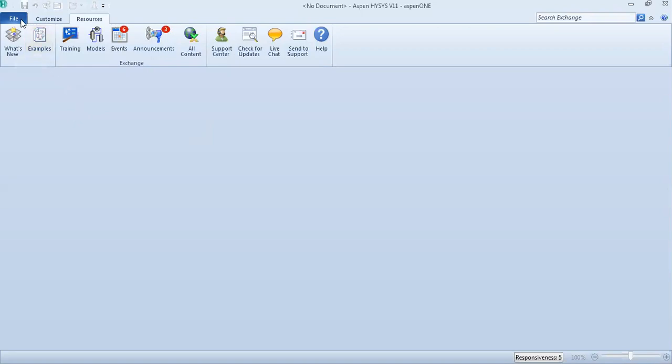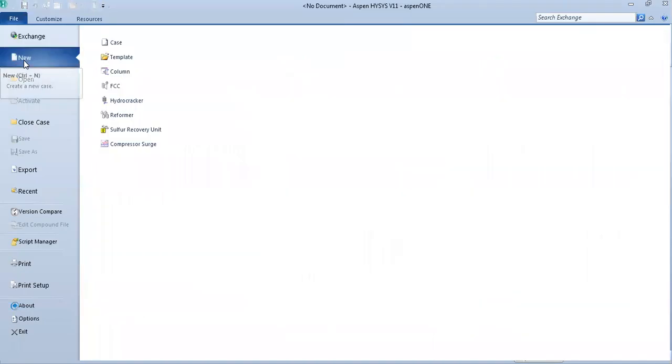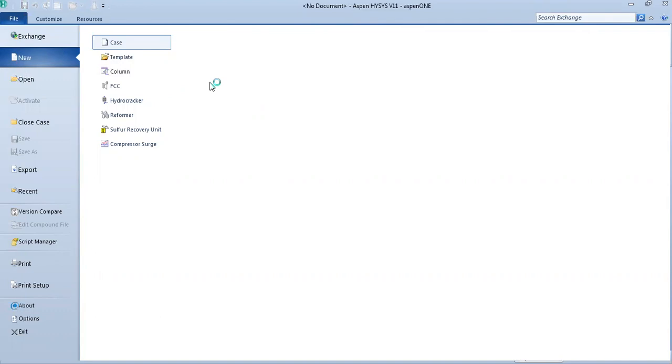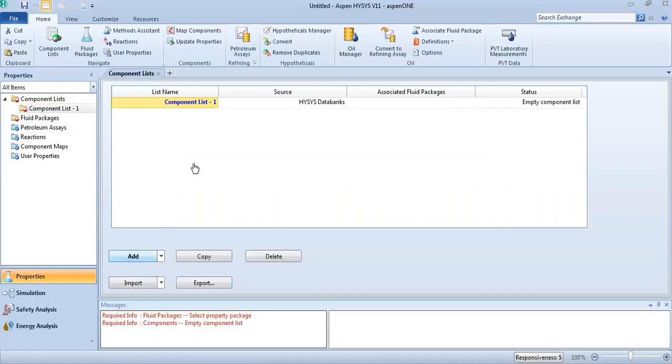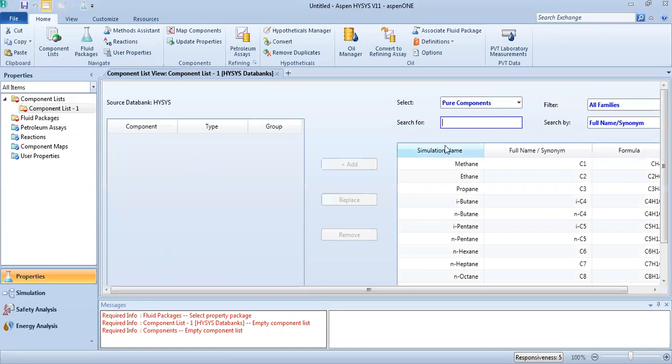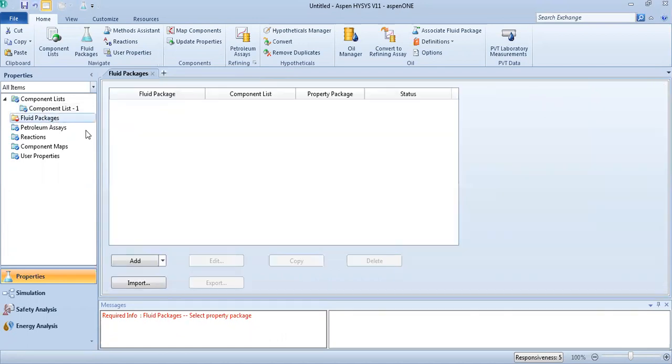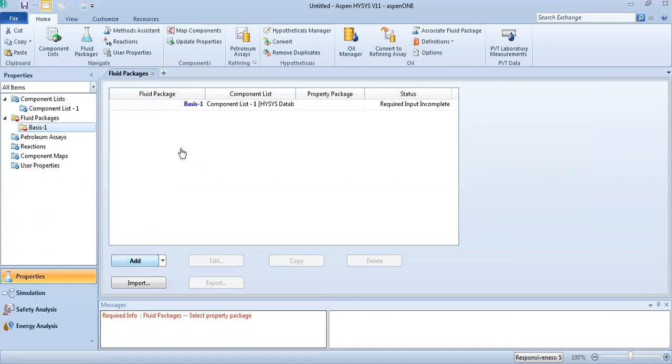Here we go. New case. Add our components - ethane and n-pentane. Then fluid package - Peng-Robinson here.